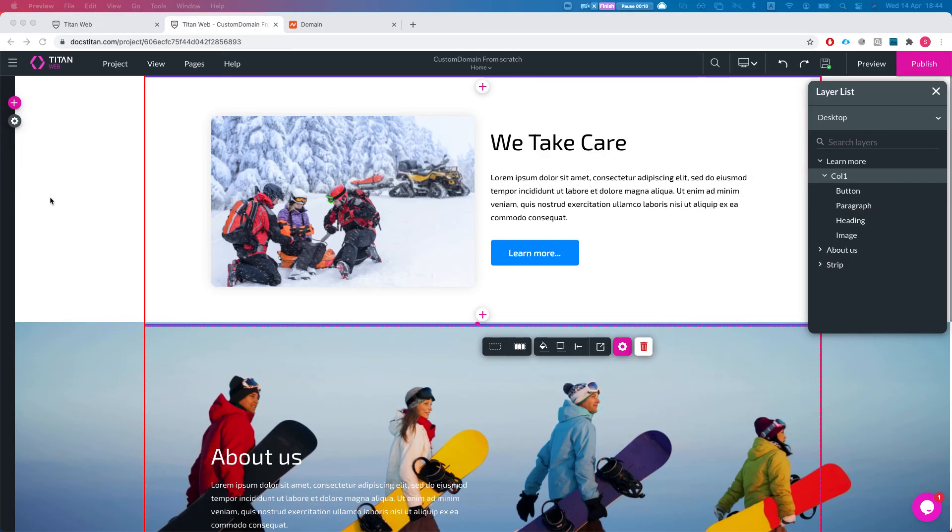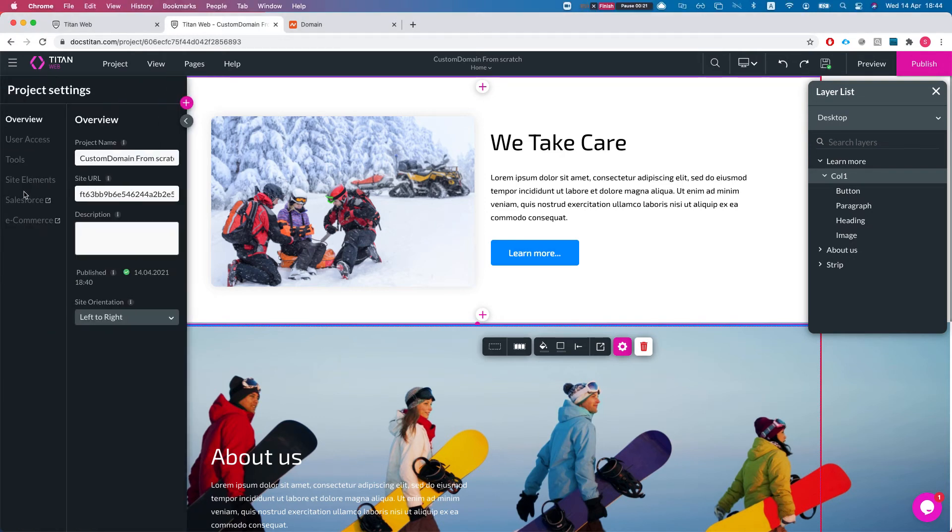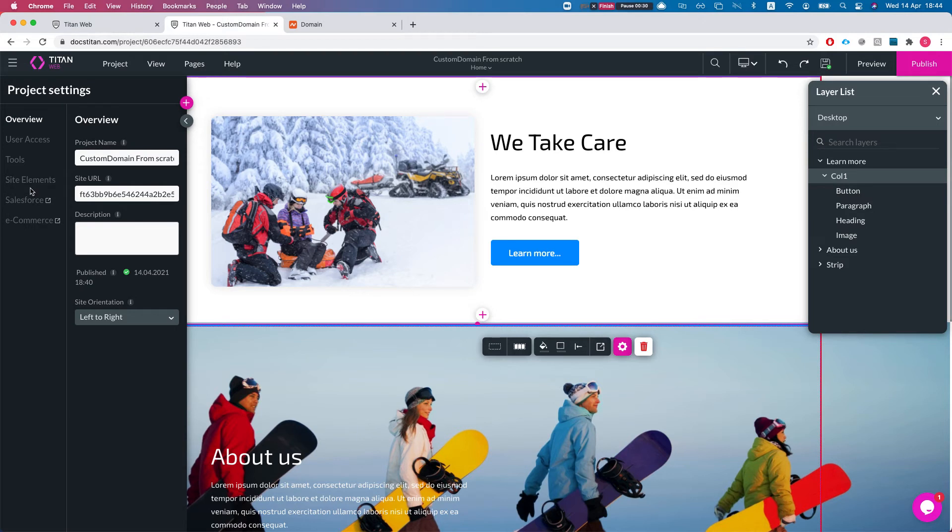This is useful when you want to take your entire domain and have it run a Titan Web project. We've done a separate video for subdomains. In this instance, we will configure the entire domain to go to the Titan Web project. Just note that you can have a single project running on a single domain.